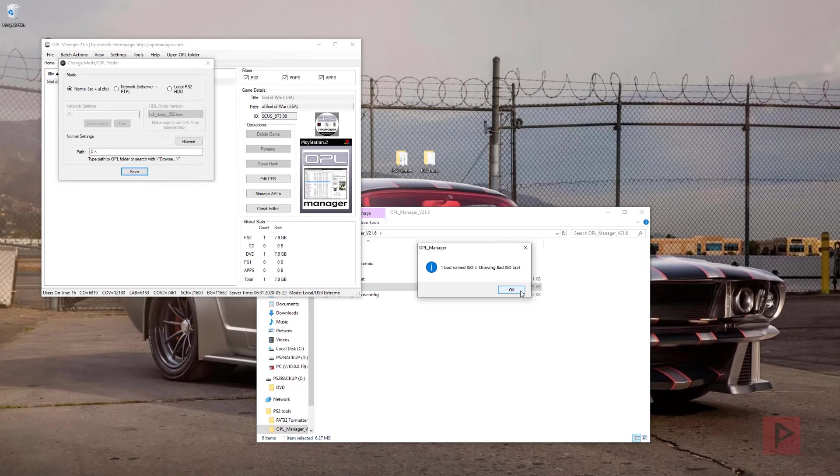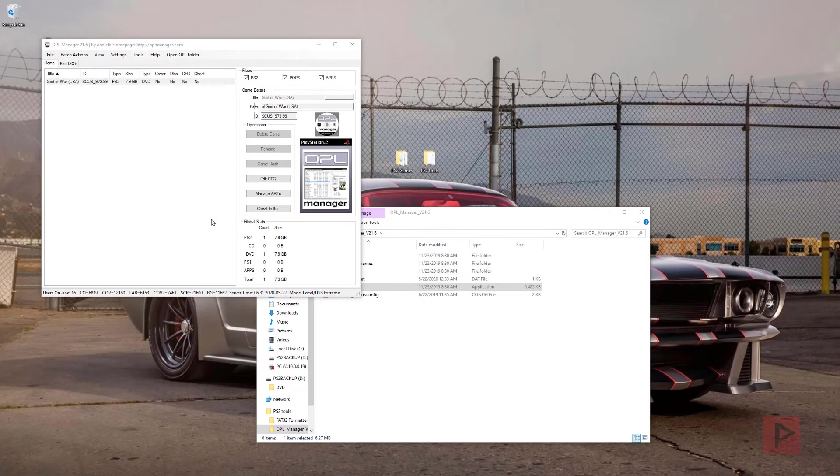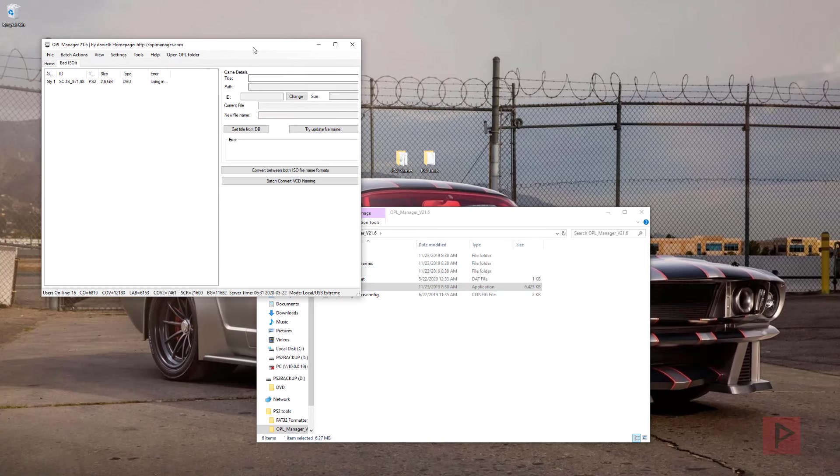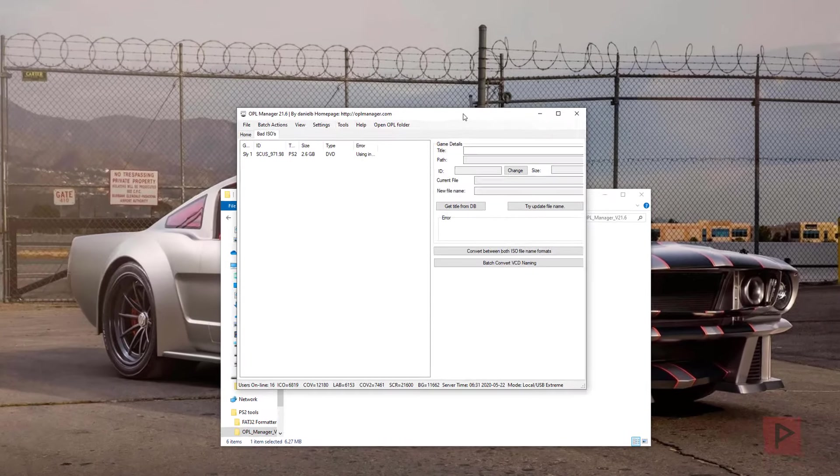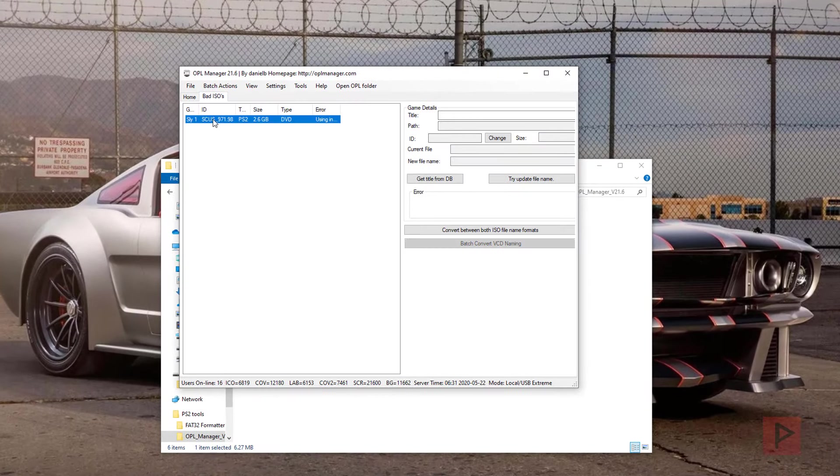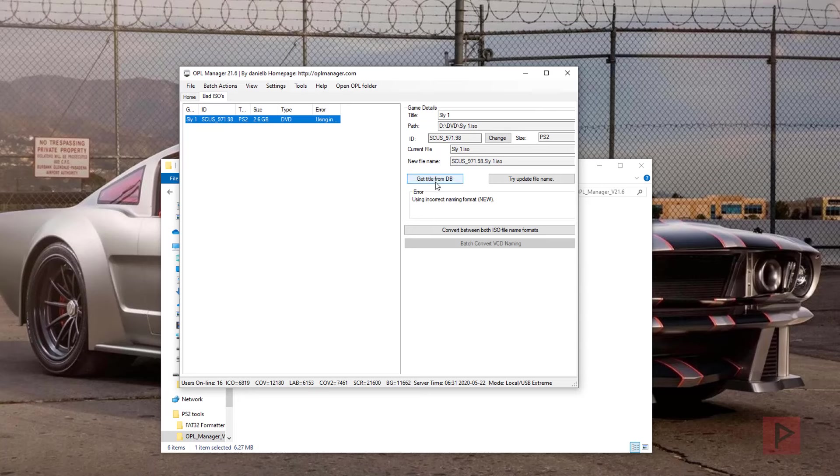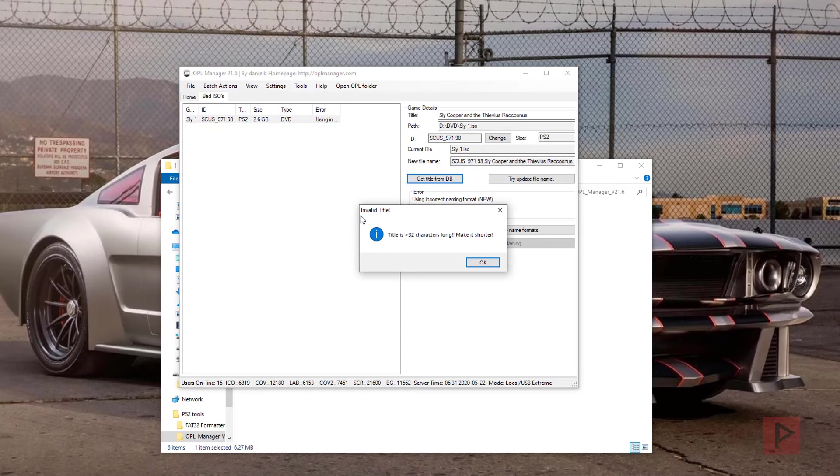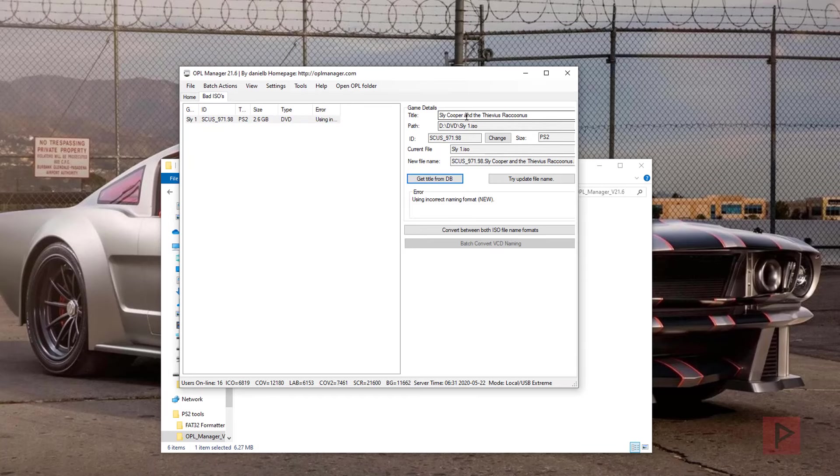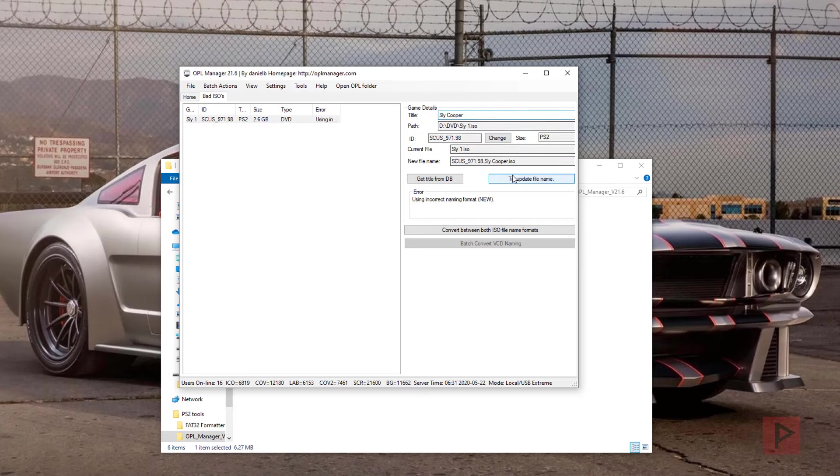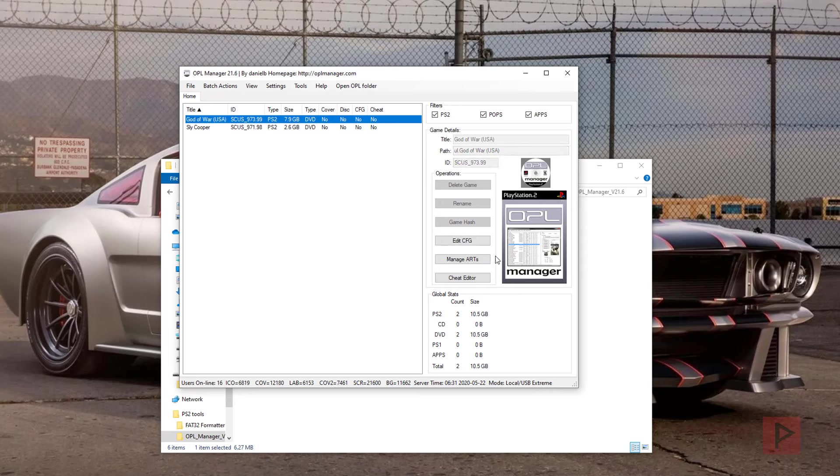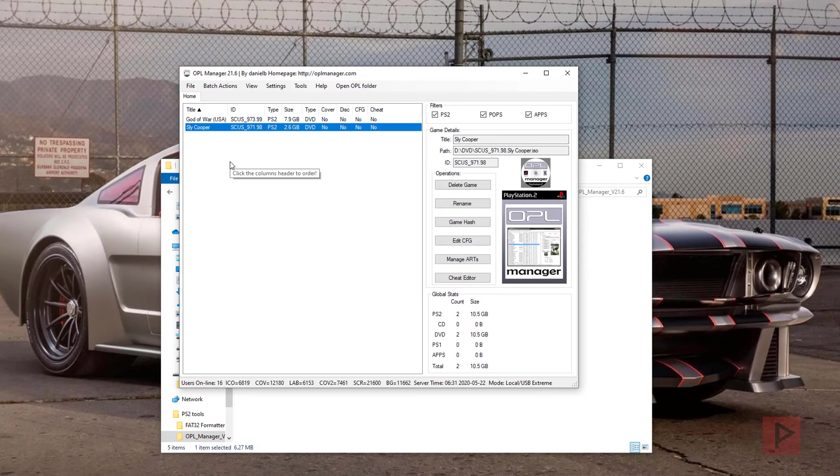And then it says there's one bad ISO. Yep, I knew that already because of the Sly Cooper game. So what we're going to do here is say get title from the database. It's going to recommend a name, but the name is too long, so I'm just going to say Sly Cooper for purposes of this example. Update the file name and we're good to go. So we have God of War, Sly Cooper.